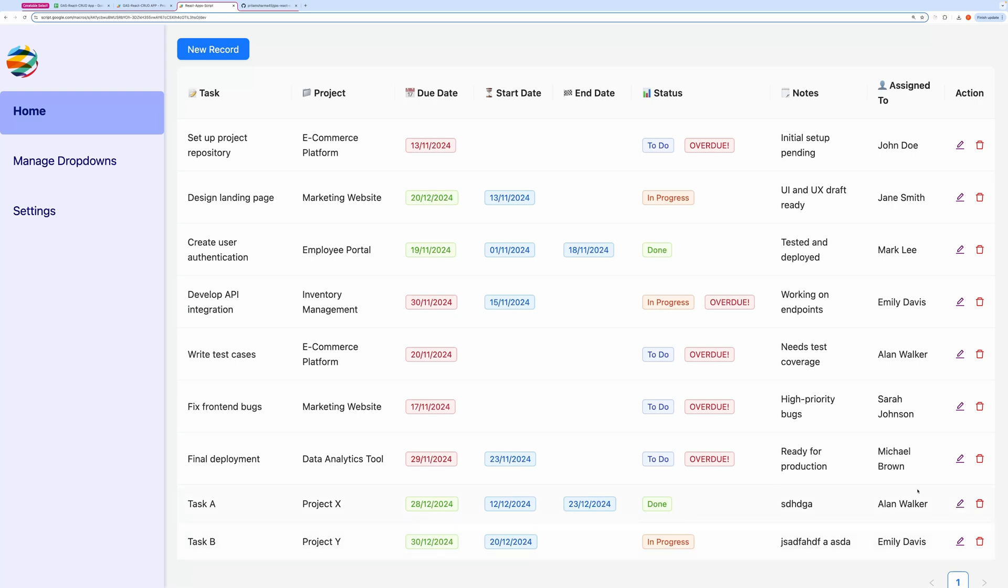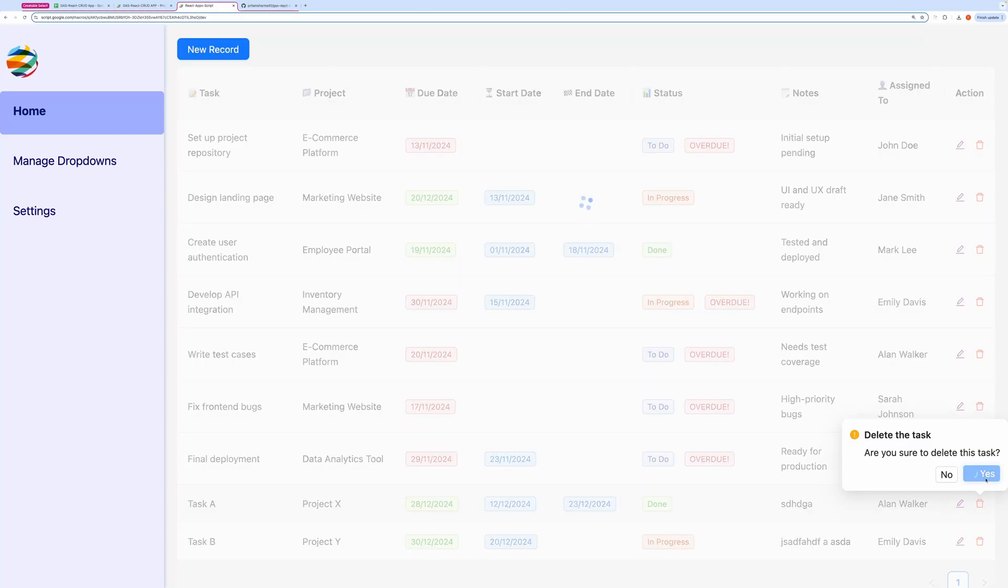To delete any record, you can click the trash icon. Confirm to delete it.